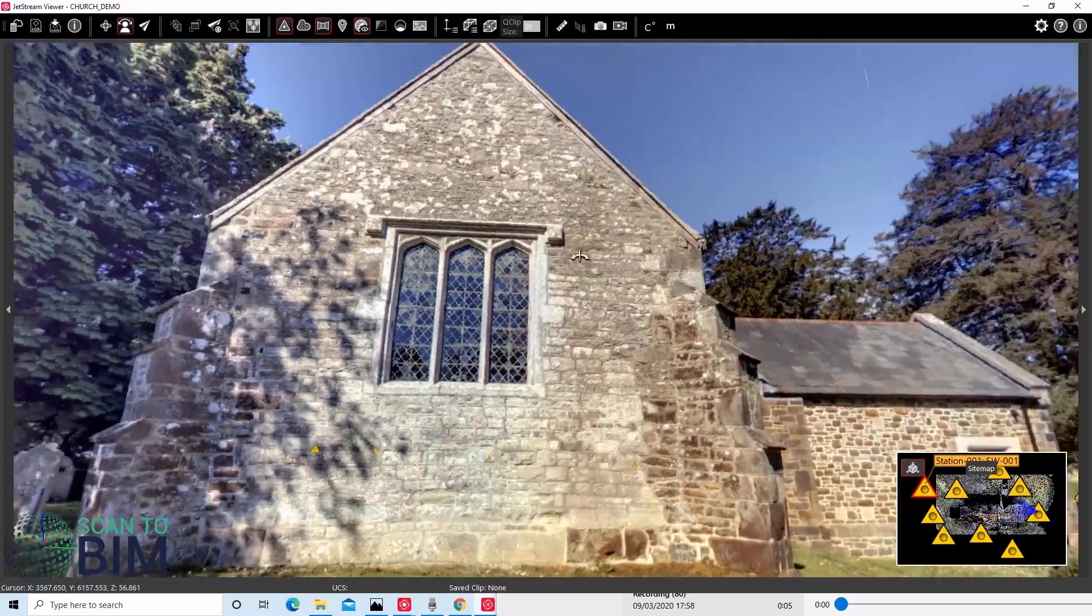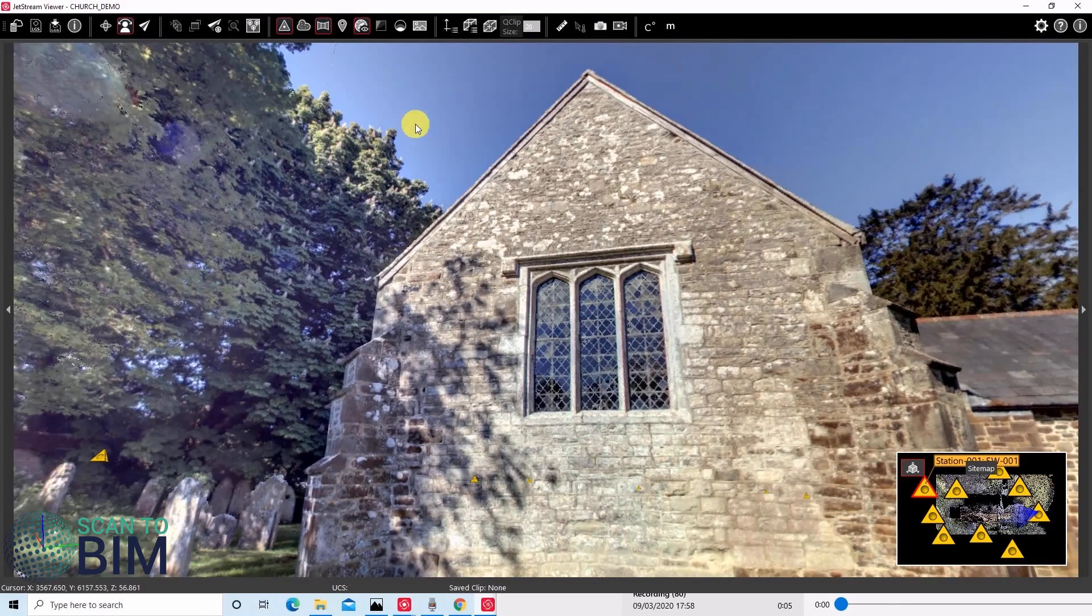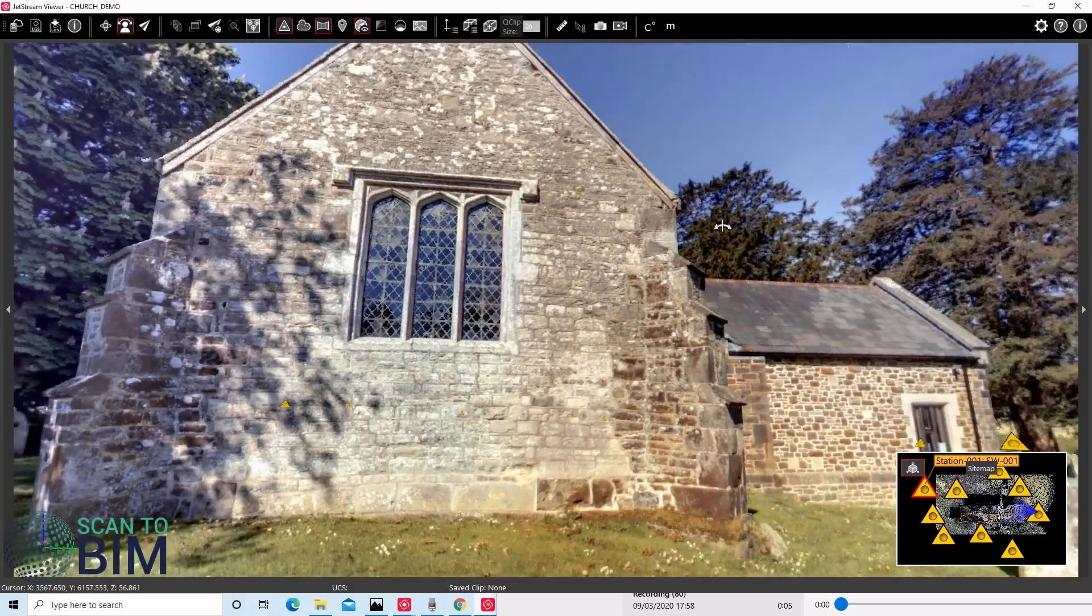The Jetstream viewer itself is free, so it's an excellent deliverable for your client. It's also useful for BIM teams for reviewing and checking a BIM model for completeness.